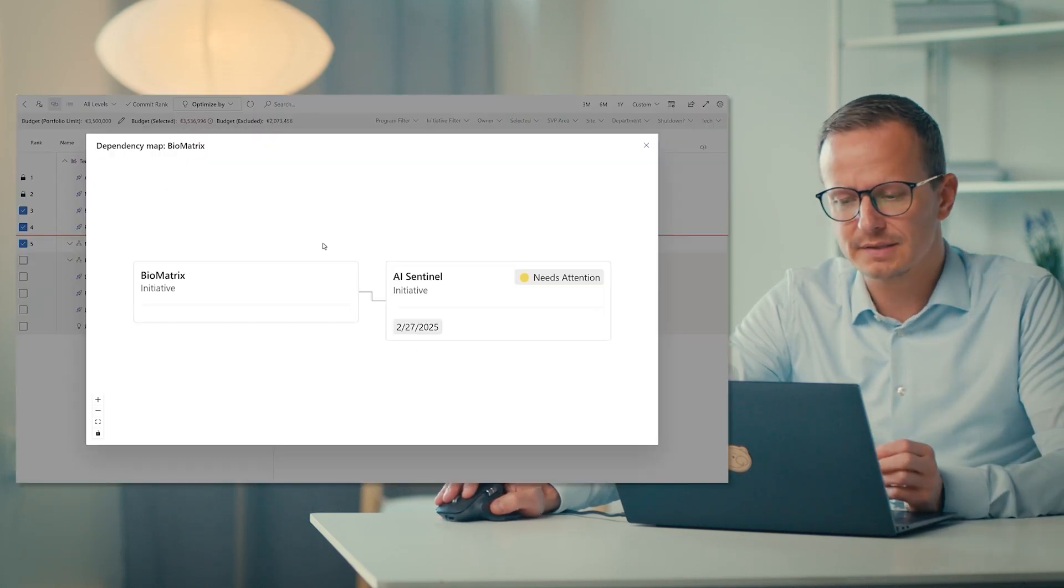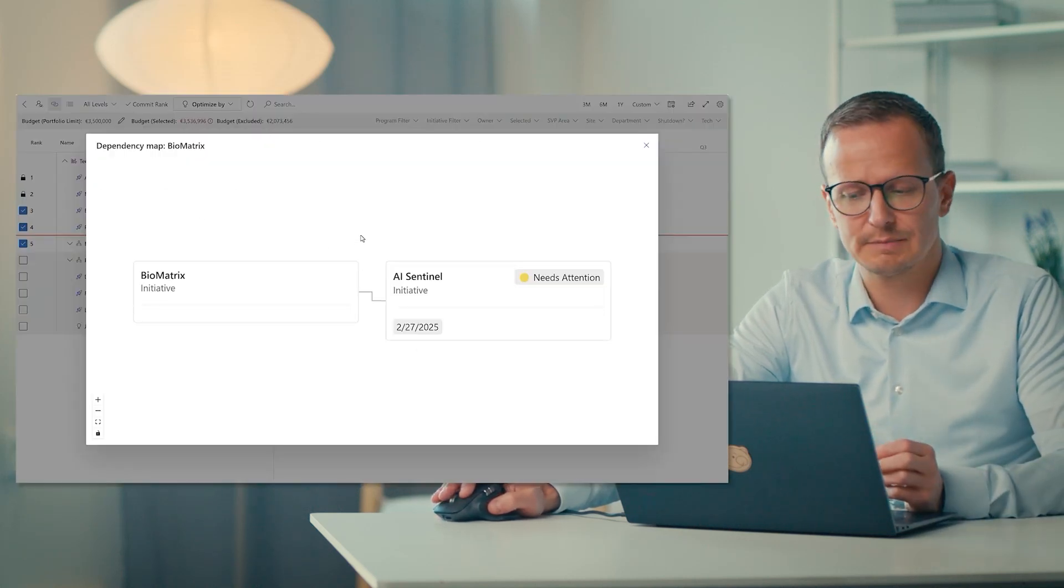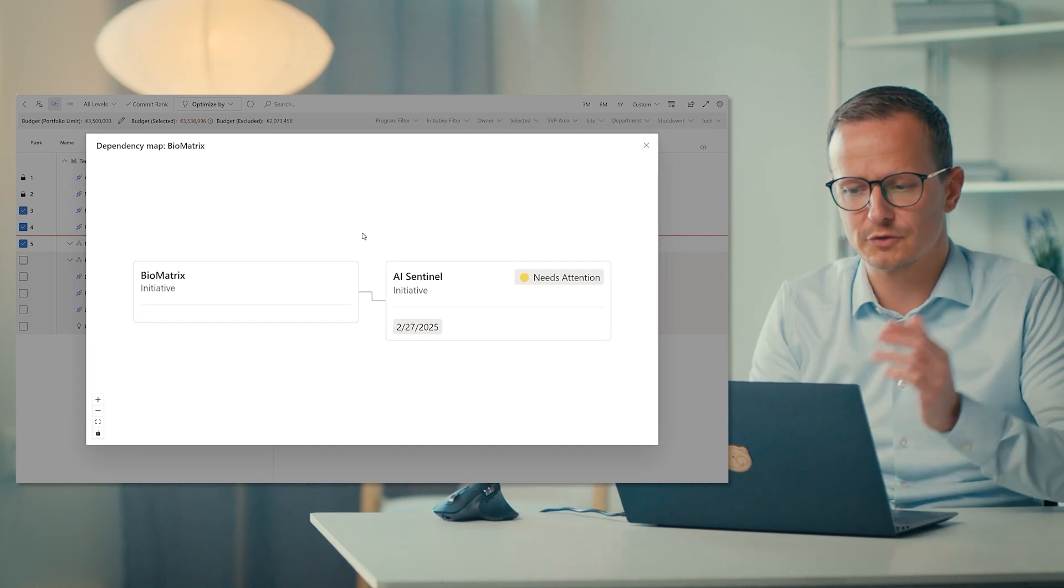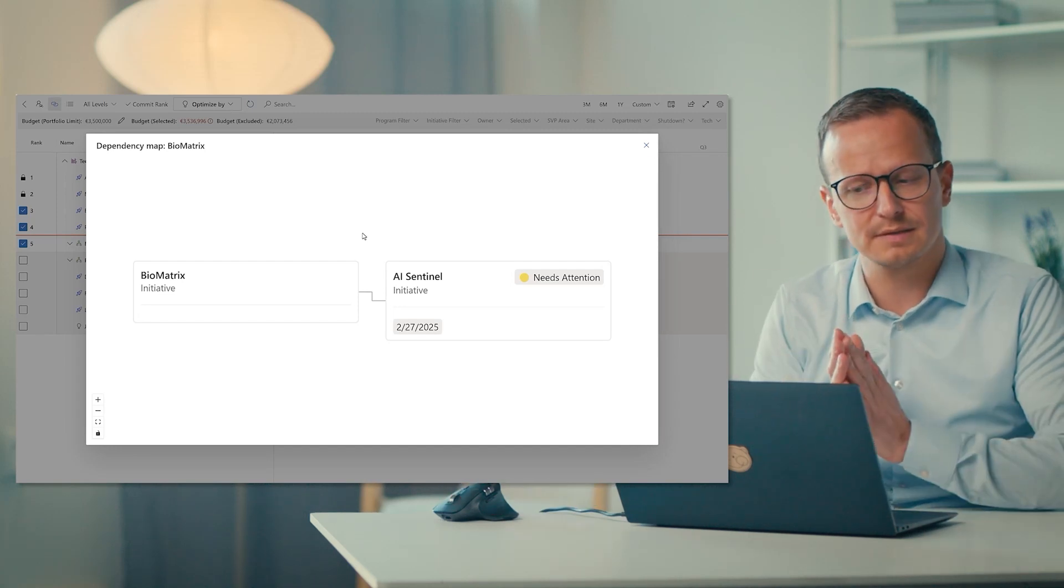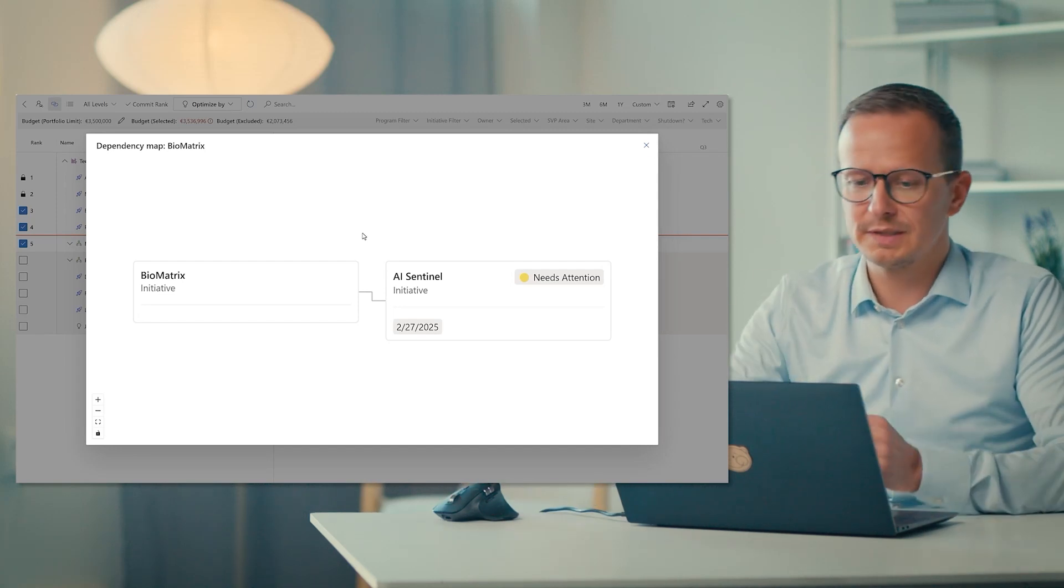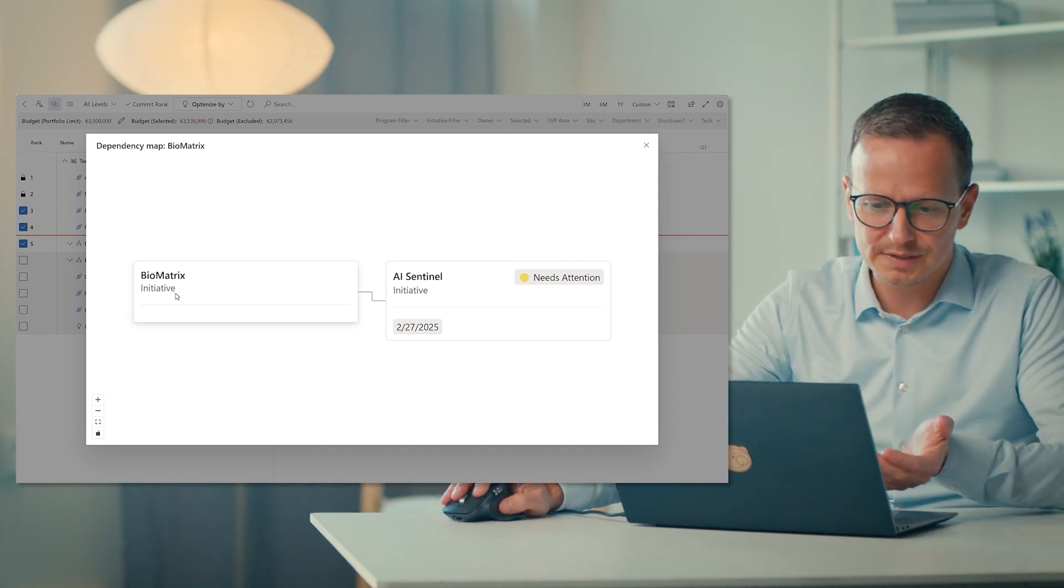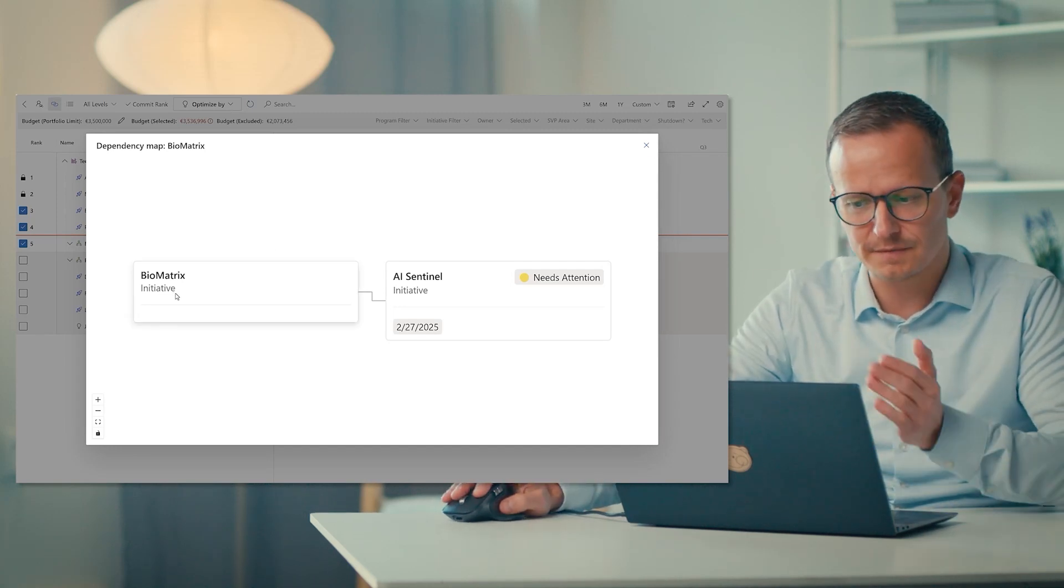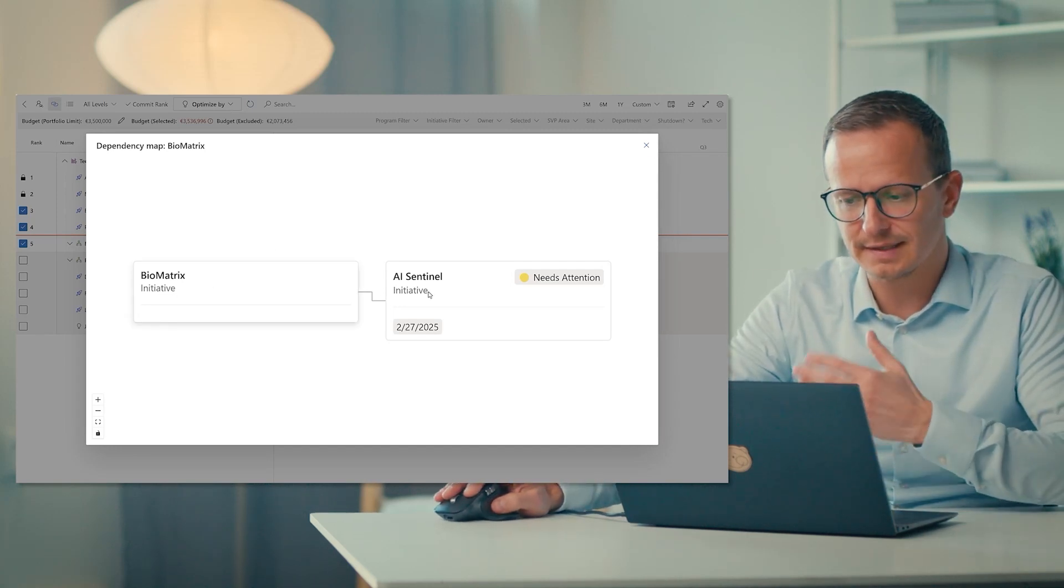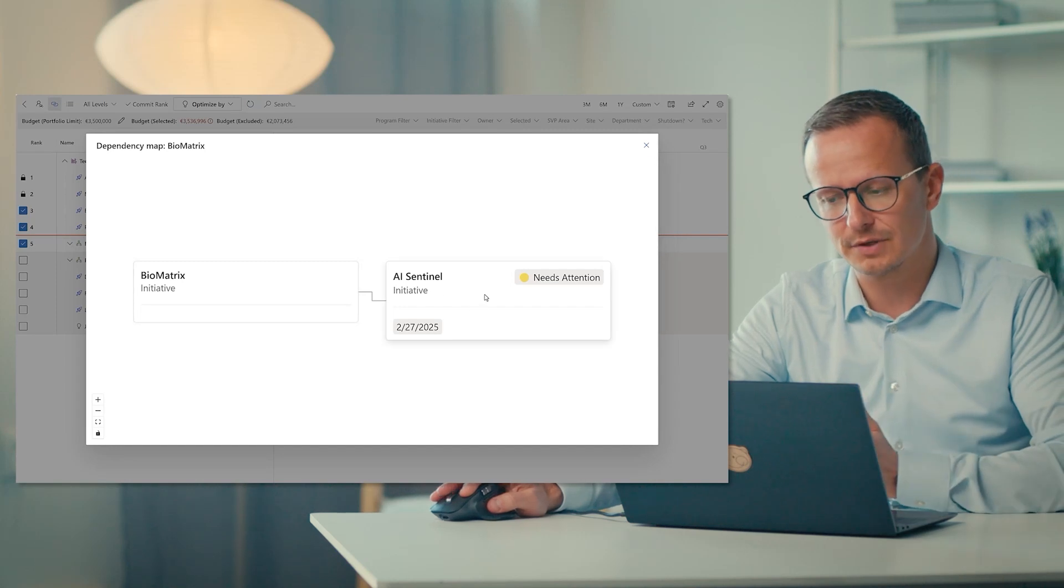If I click on the symbol, I can quickly see a dependency map, the from and to dependencies, which could be that biomatrix is delivering something that I need in the AI Sentinel project.